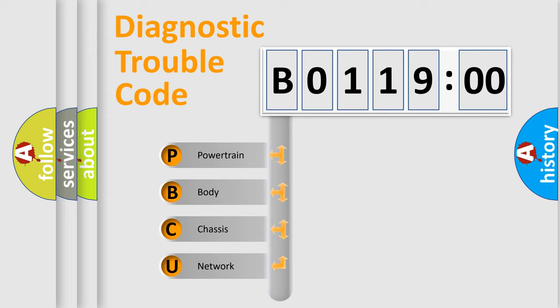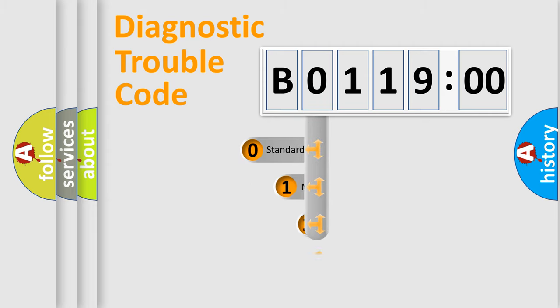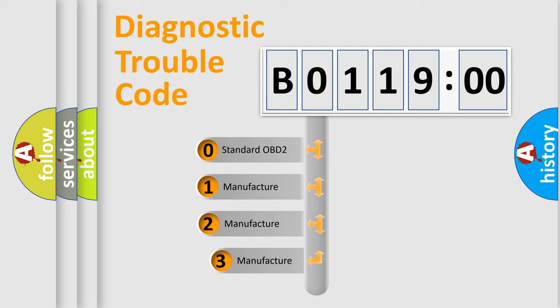We divide the electric system of automobiles into four basic units: Powertrain, Body, Chassis, and Network. This distribution is defined in the first character code.